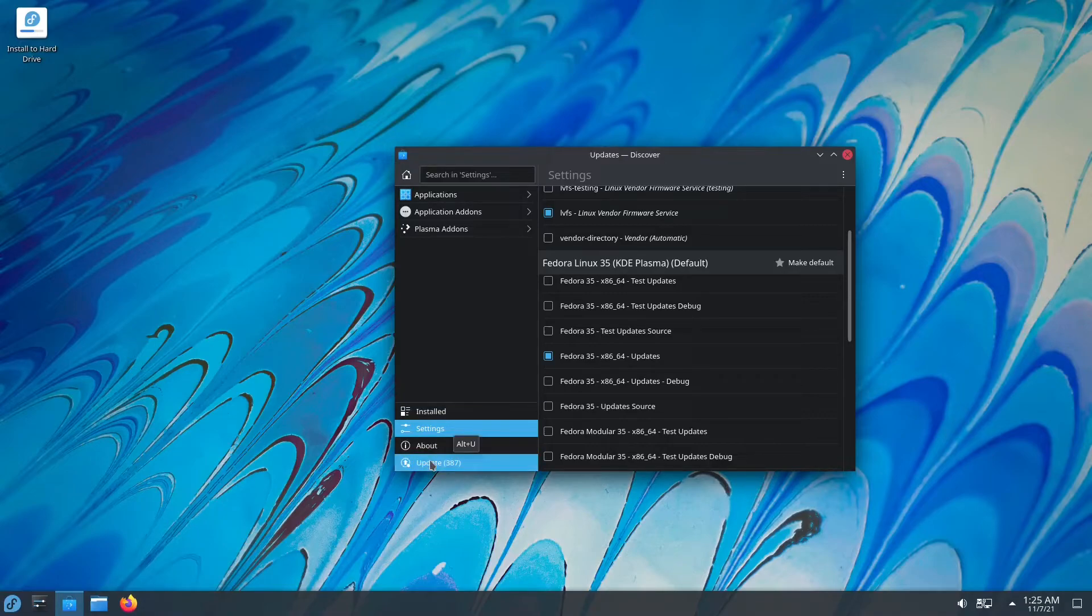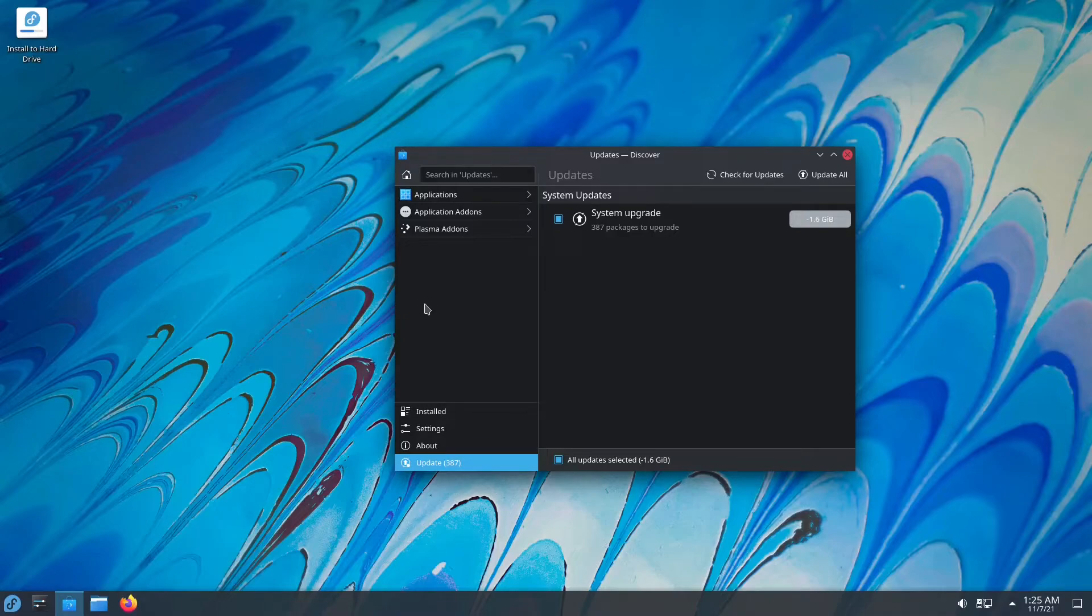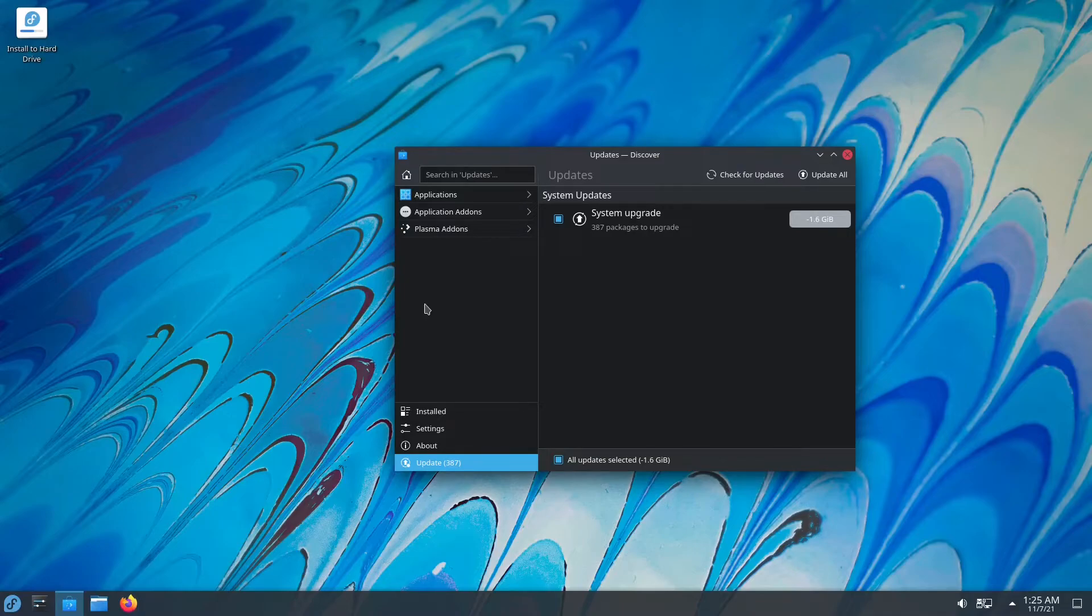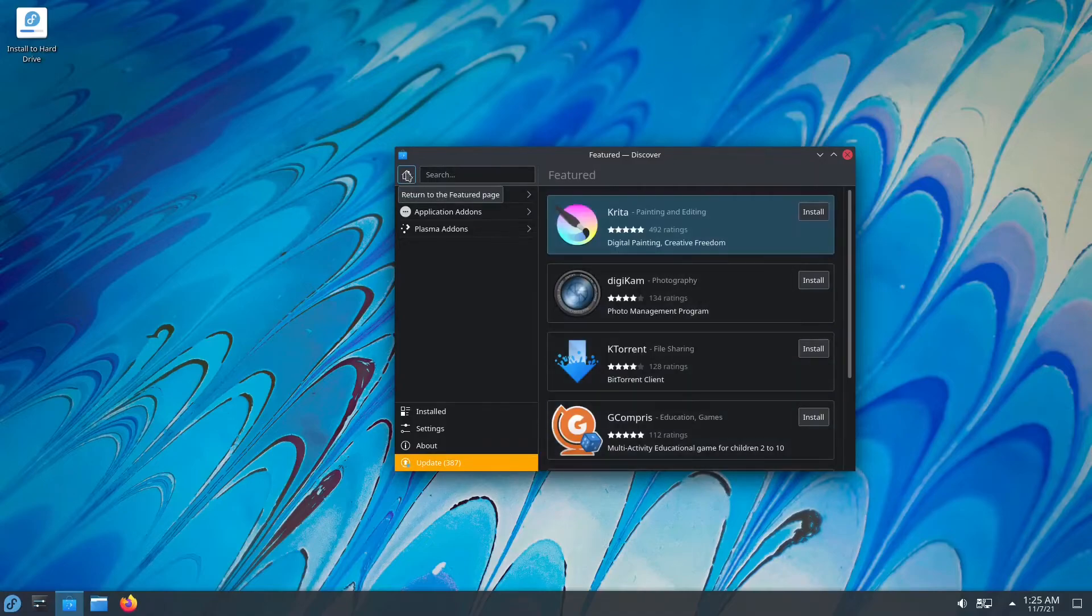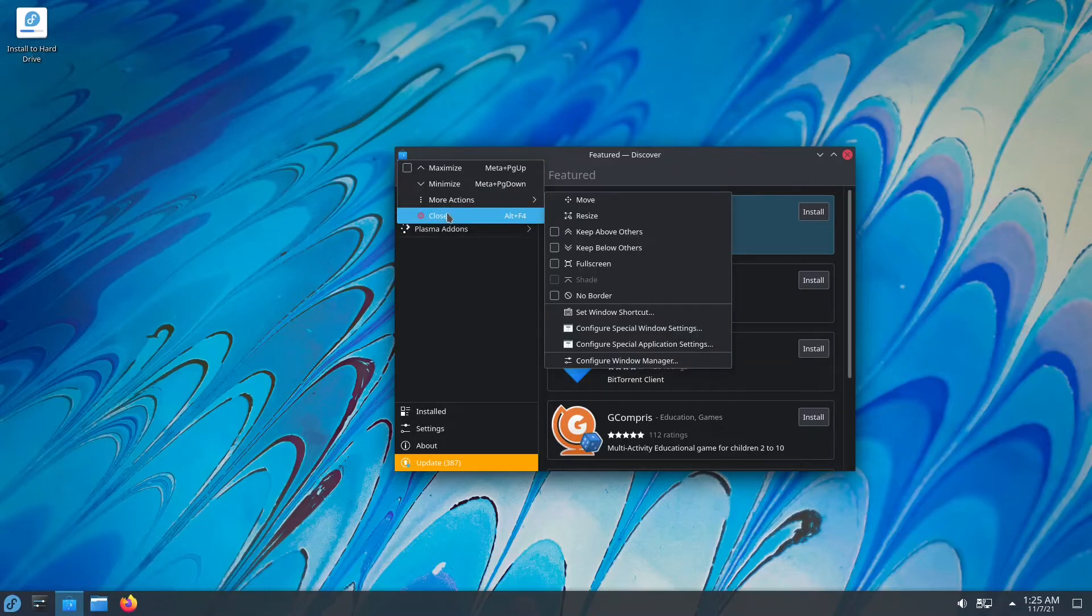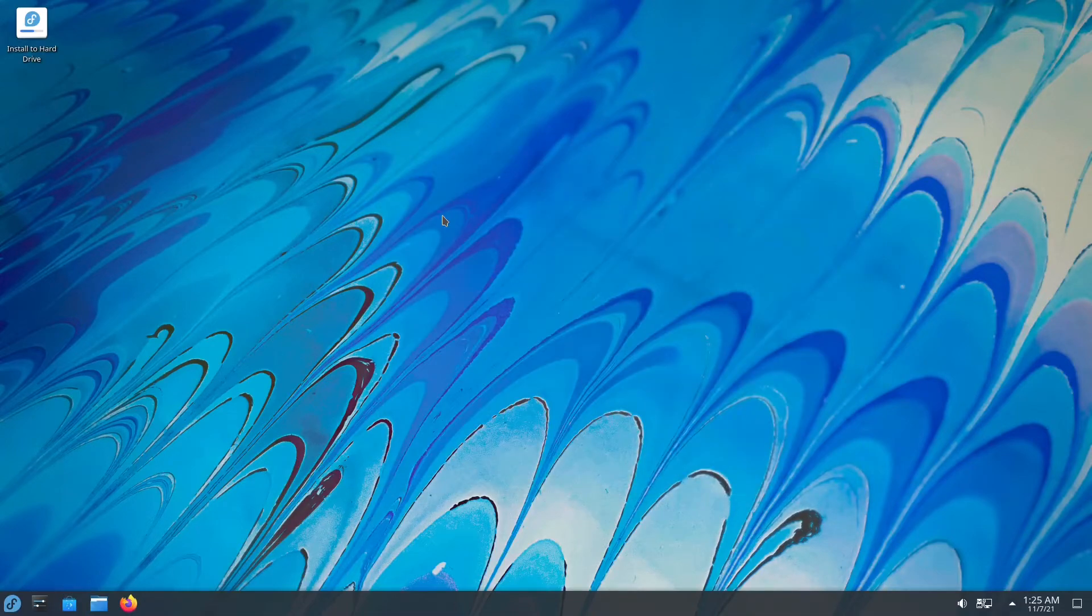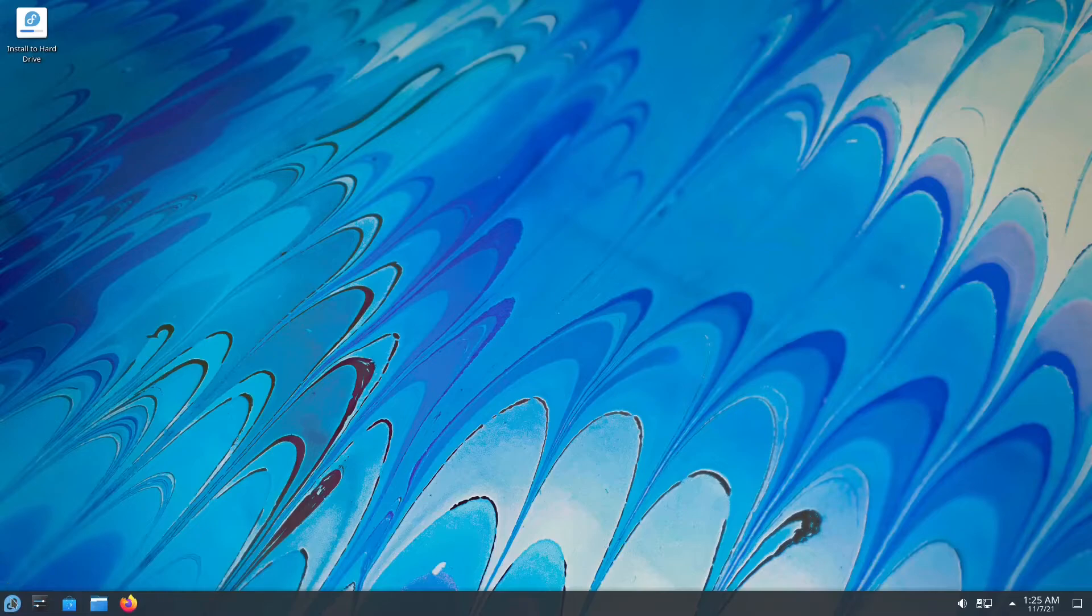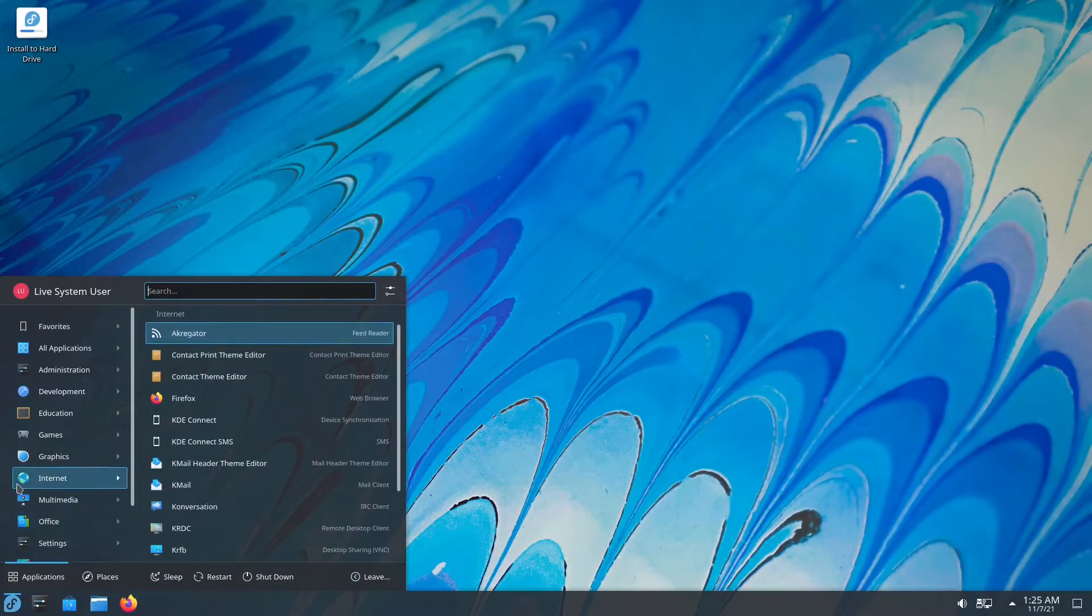You have updates in here. We're not going to update, but it's basically a centralized way of updating your entire system, your applications, your Flatpaks, your snaps maybe, and your RPMs. So now that we're done with Discover, let's close it. And now we're going to check out some of the default applications that are included in Fedora with the KDE variant.